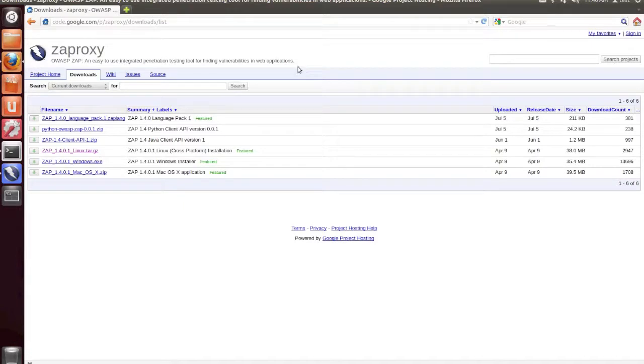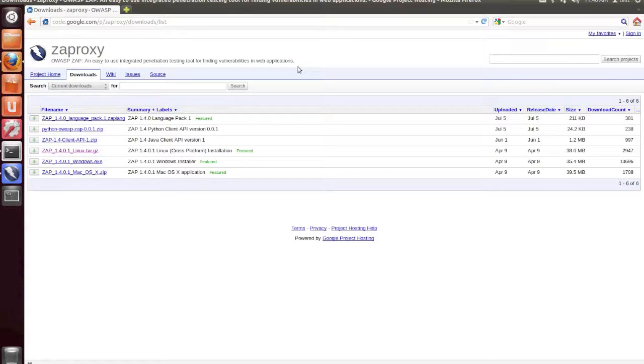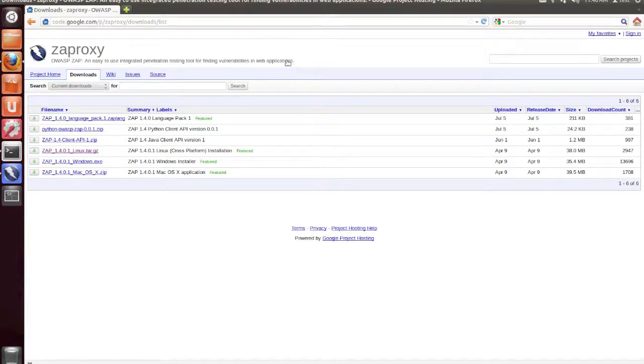So that concludes our tutorial for the basic setup and usage of Z-Attack Proxy. Be sure to check out some future guides on more advanced topics, including the modification of traffic as it passes through the proxy, and fuzzing for additional vulnerabilities within your web applications. Thank you for watching!